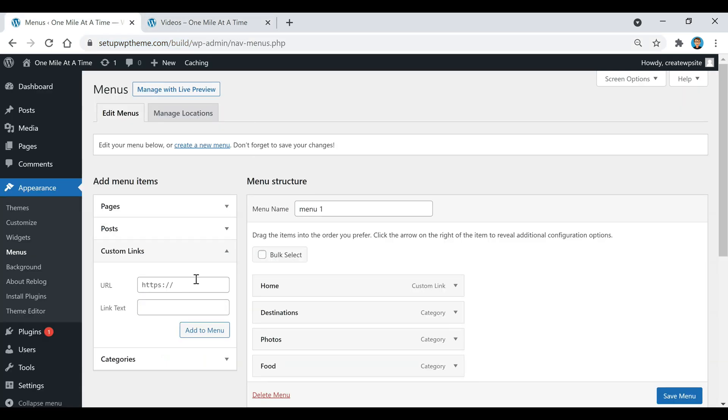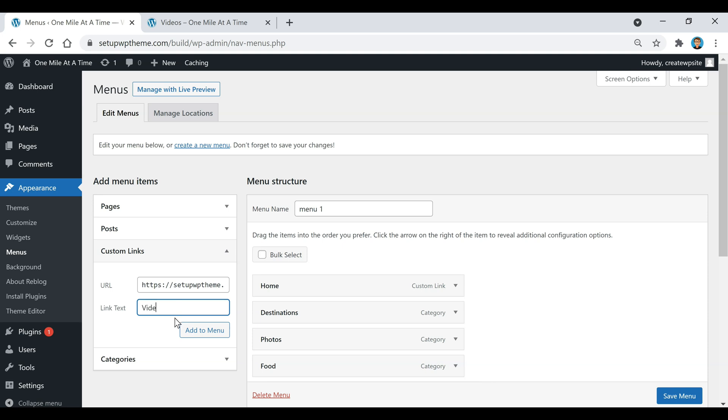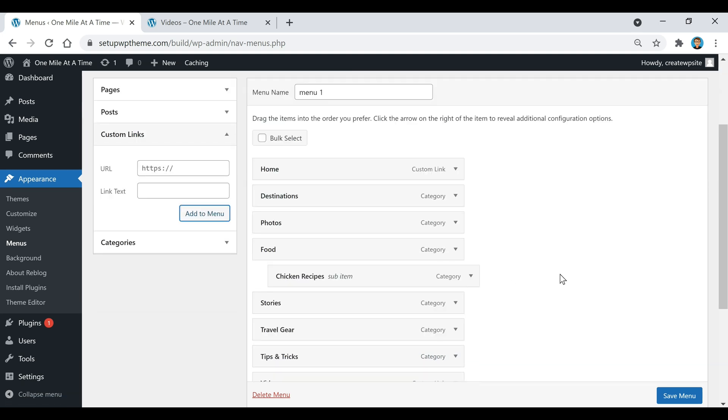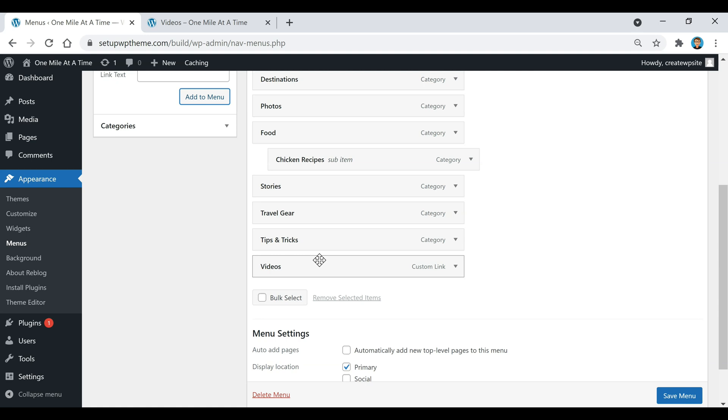Then I'm going to bring it back over here, paste it in like that. Then this is where you're going to decide what you want your link text to say. For me, I want it to say Videos. And then all you're going to do after that is click on Add to Menu. Then you're going to see that pop up right here under Custom Link.